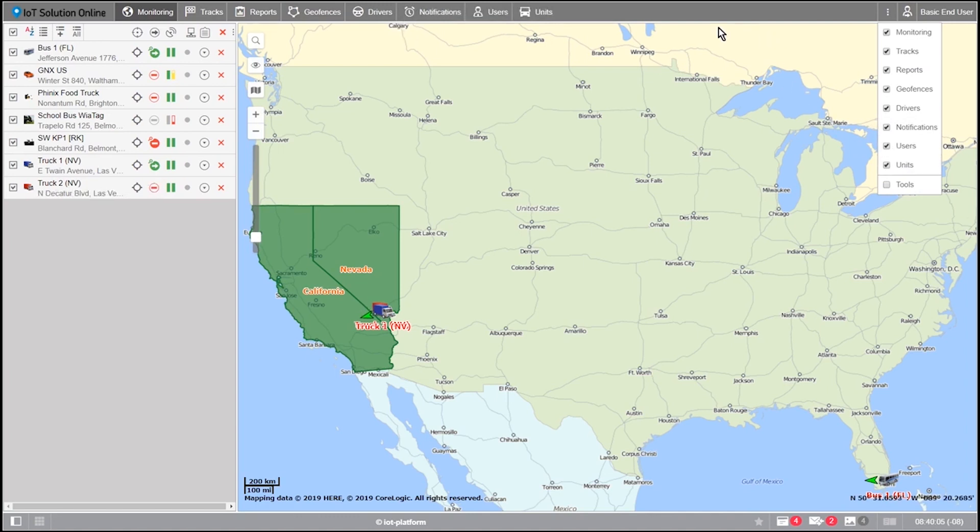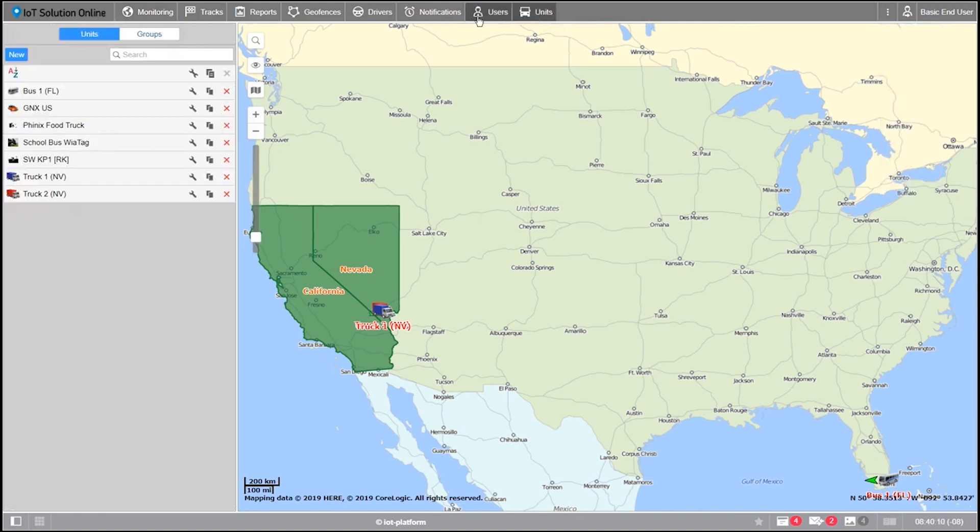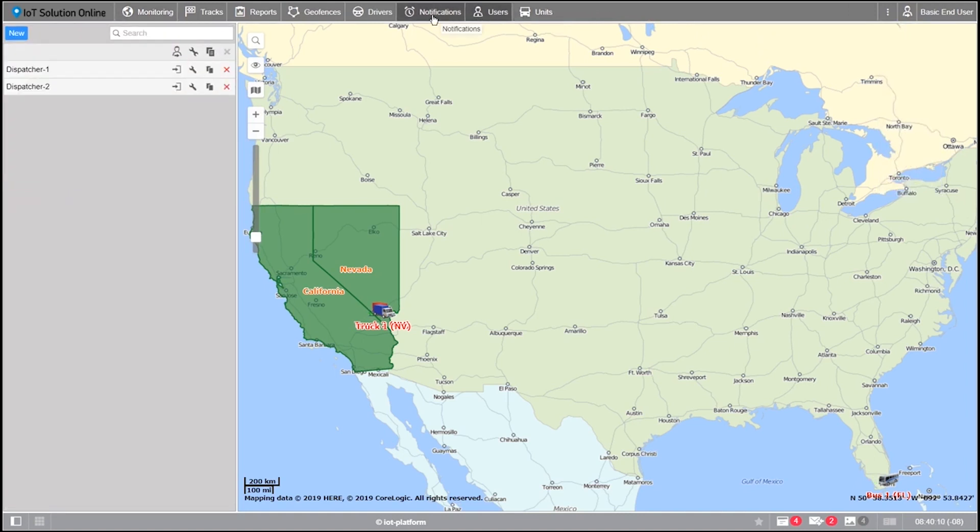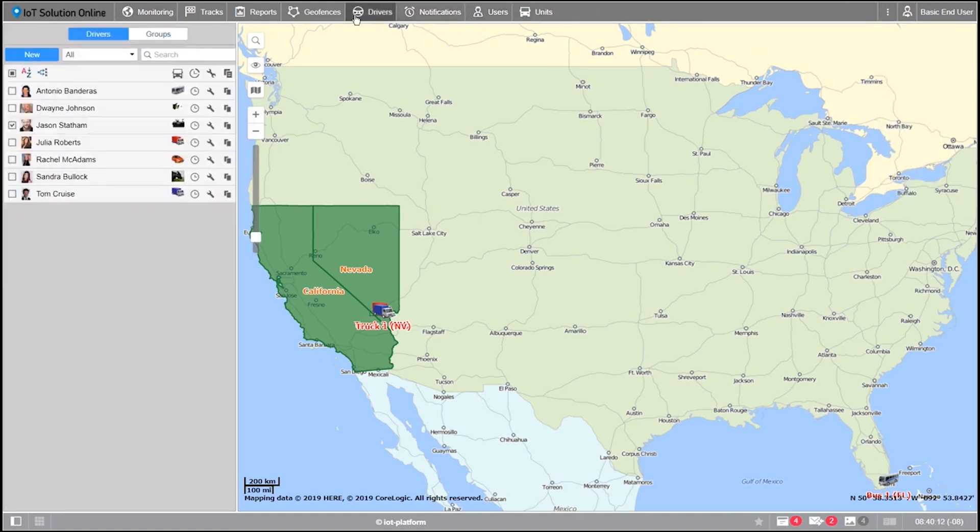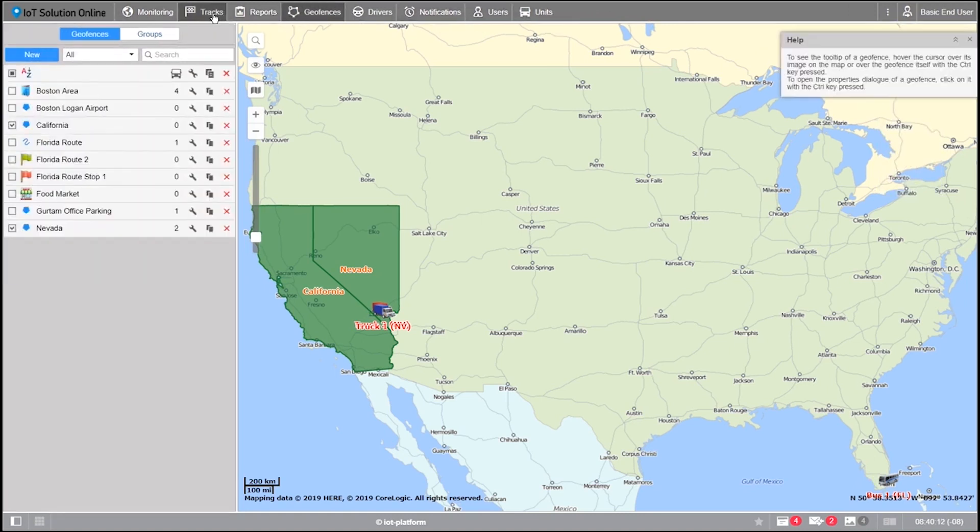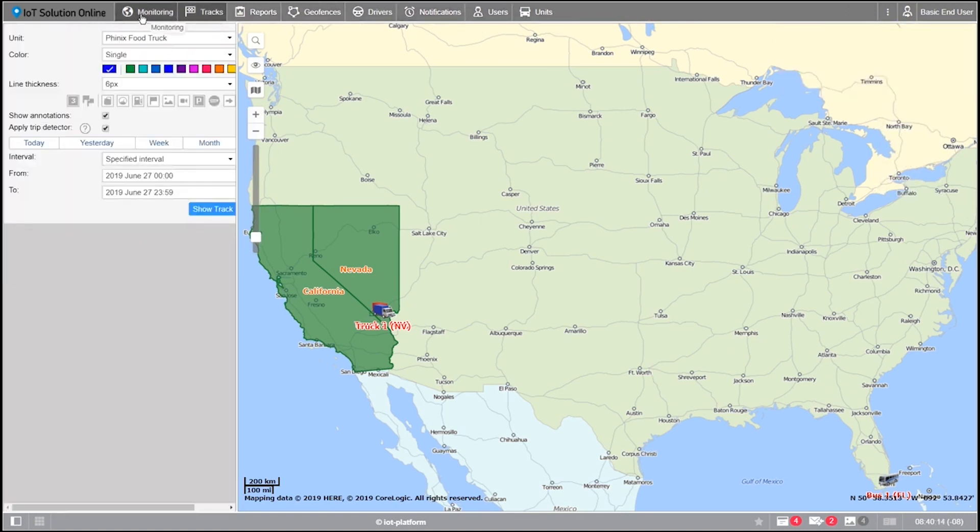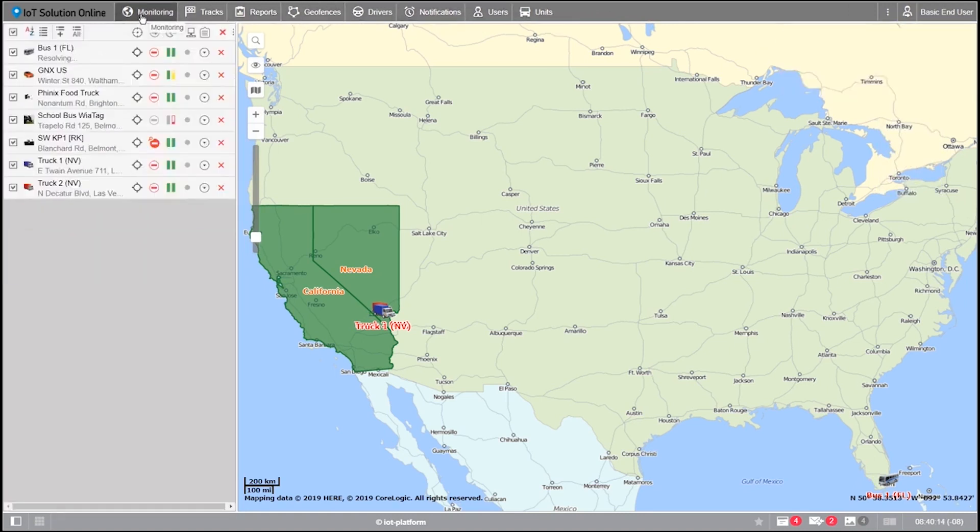Now that we have the tabs we'll be using, let's see how they function. By clicking on any of these tabs, we can see they all change the panel to the left of the map. This panel is called the work area and represents the tab that we've selected.